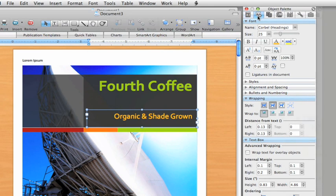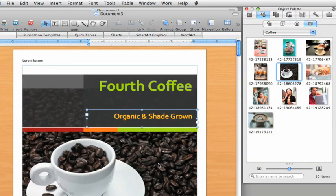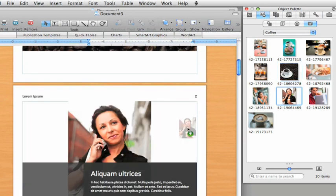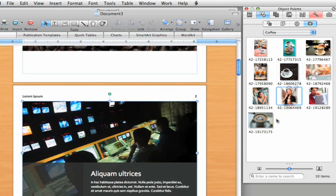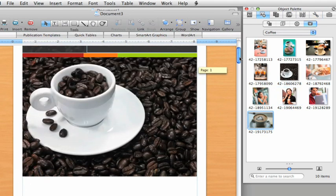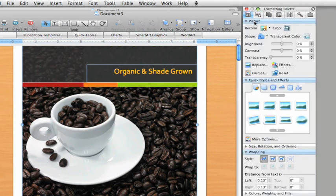Let's also add a couple of pictures. Here in the object palette, I have quick access to all my iPhoto libraries. If you don't like how it looks, you can try out some of the quick styles and effects here in the formatting palette.